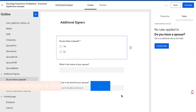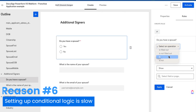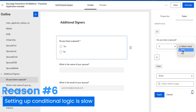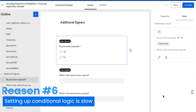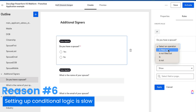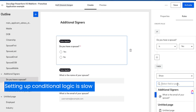The sixth reason is about setting up conditional logic — it can only be done one field at a time, which is very slow. For example, if you ask whether the signer has a spouse and they select yes, you'd want to ask for the spouse's name and email. With webforms, you have to create two separate rules, one for each field. If you have dozens of fields, you have to set up dozens of rules, which takes a lot of time and is very frustrating for the form builder.